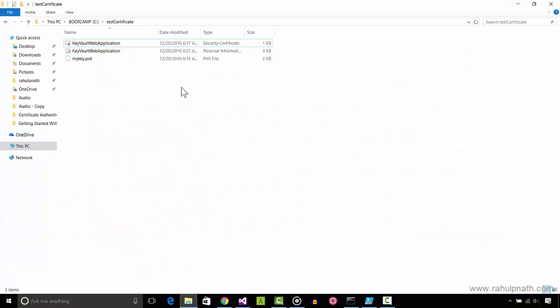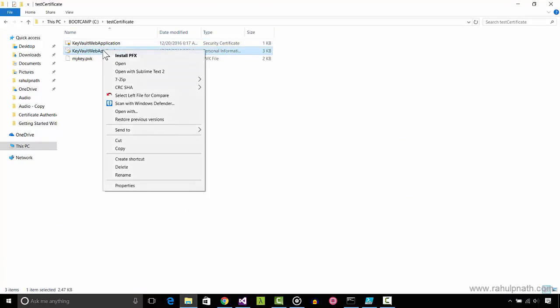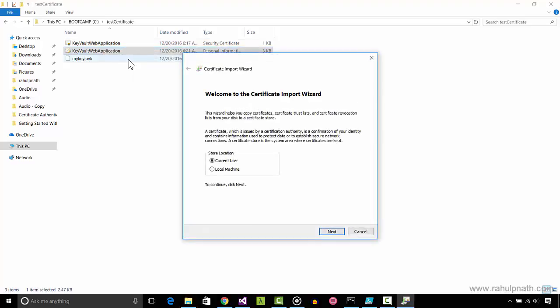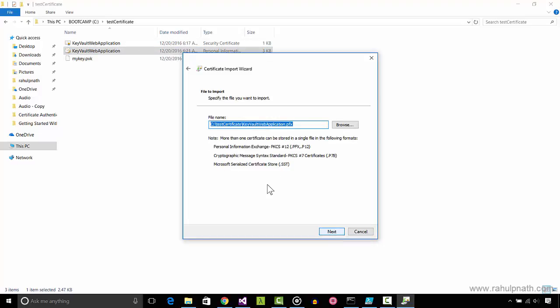Before running the application locally, let's install the certificate into the certificate store. Right click on the certificate and select Install PFX. Select Current User and Next.